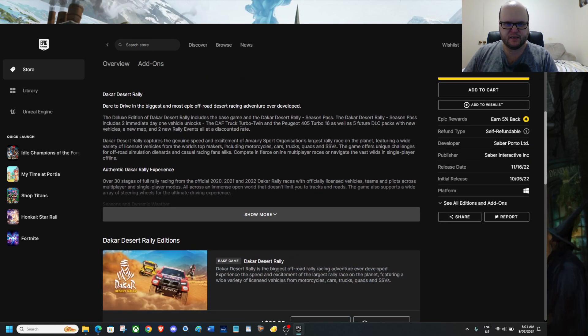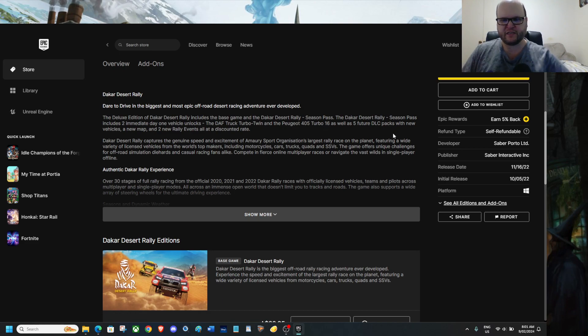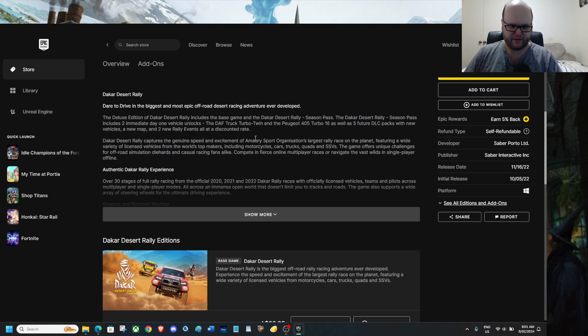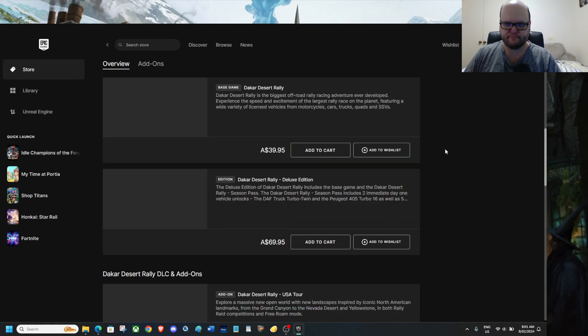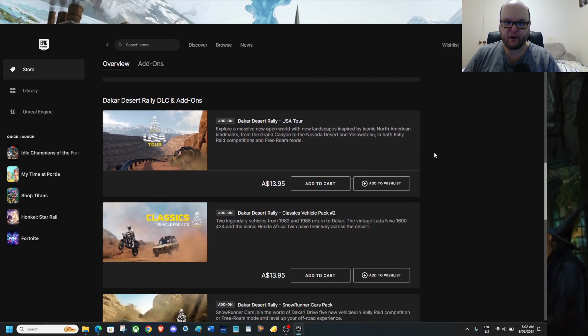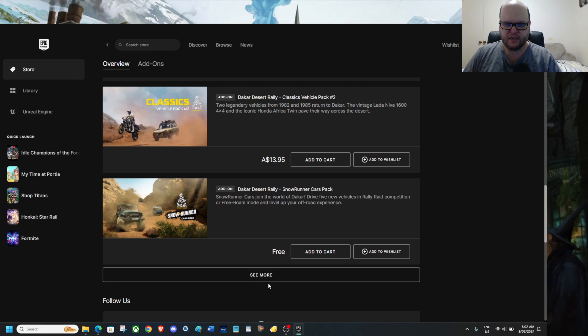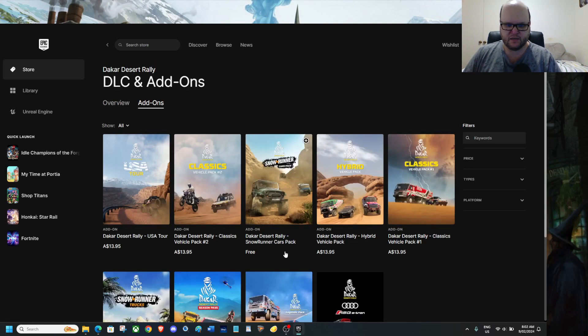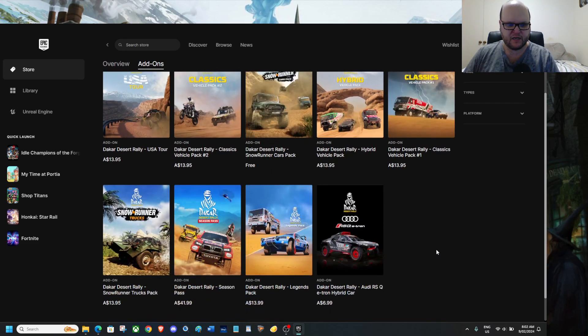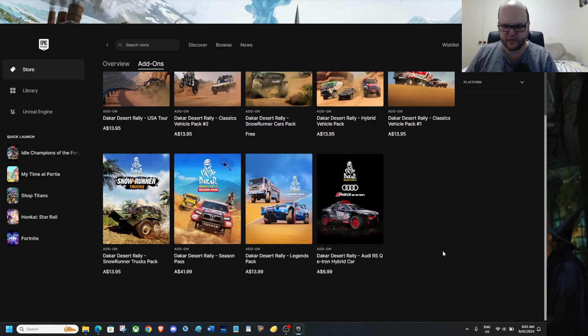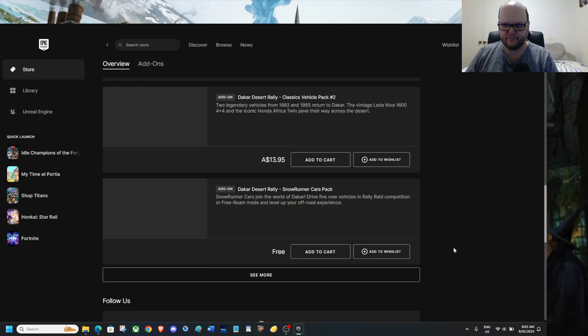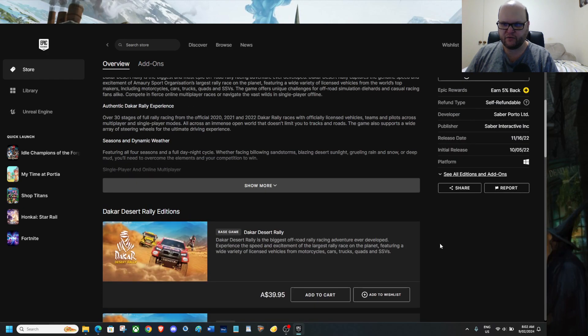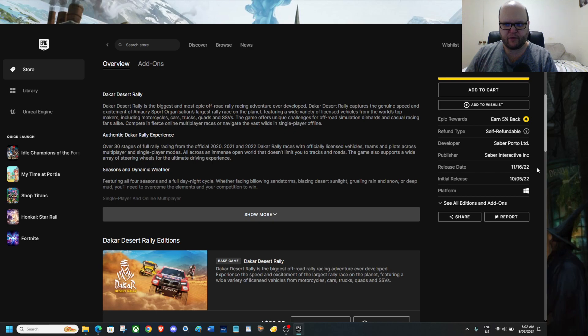The DAF Truck Turbo Twin and the Peugeot 405 Turbo 16 as well as five feature DLC packs with new vehicles, a map and two new rally events. All at a discount rate. In other words, the Season Pass actually unlocks them all for you. Or you can spend money on unlocking the USA Tour, the Classic Vehicle Pack 2. SnowRunner Cars which is actually free. Dakar Desert Rally Hybrid Vehicle Pack. Classic Vehicle Pack 1. SnowRunner Trucks Pack. The Season Pass. And the Legends Pack. Along with the LDRS QE Tron Hybrid Car. The Zara Rally was released in 16th of the 11th, 2020. The initial release was 5th of the 10th, 2022. Yeah. That's American Star.